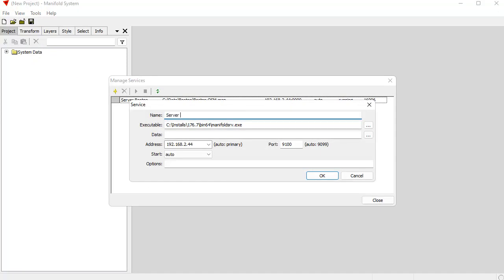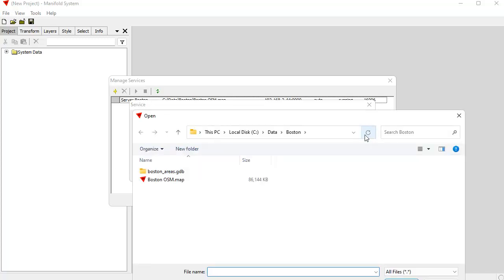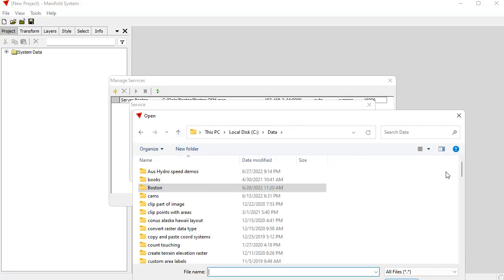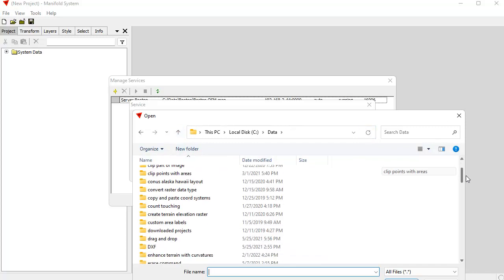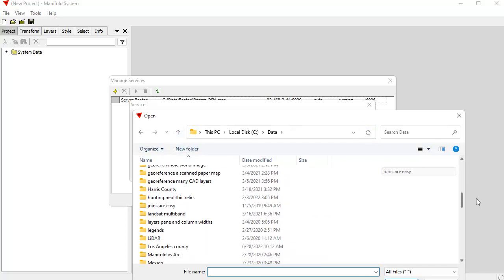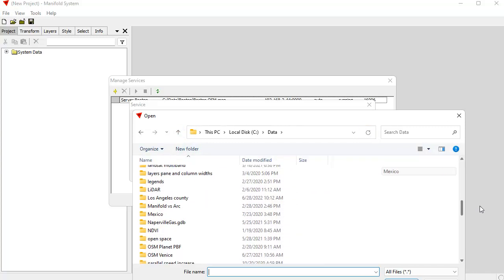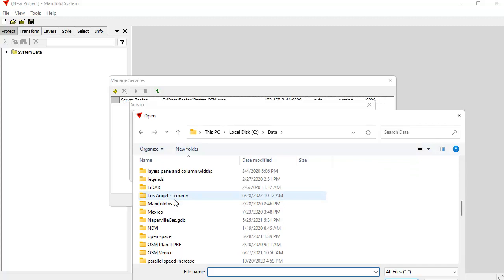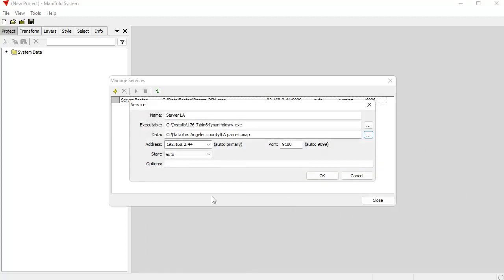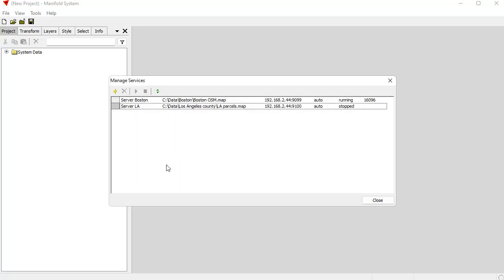And let's call this server LA. And notice how the port is automatically incremented. And this one, let's go back here to my data collection here. And down here, where did I see some Los Angeles County. Here you go. These are all the parcels in Los Angeles County. So that looks pretty good. That's okay. And that's also starting auto. There we go.